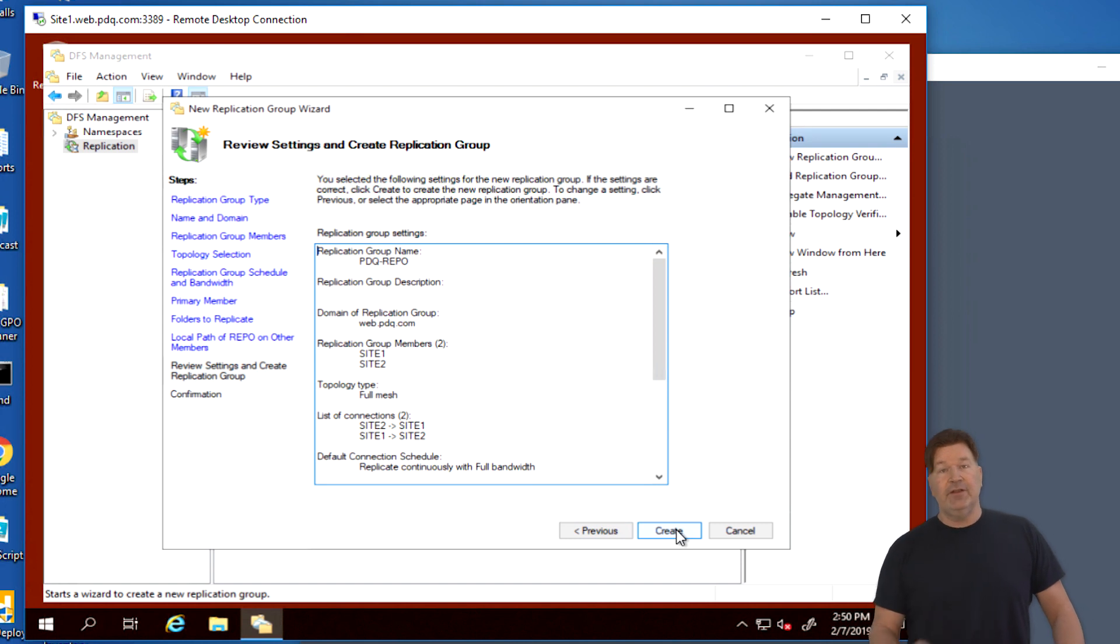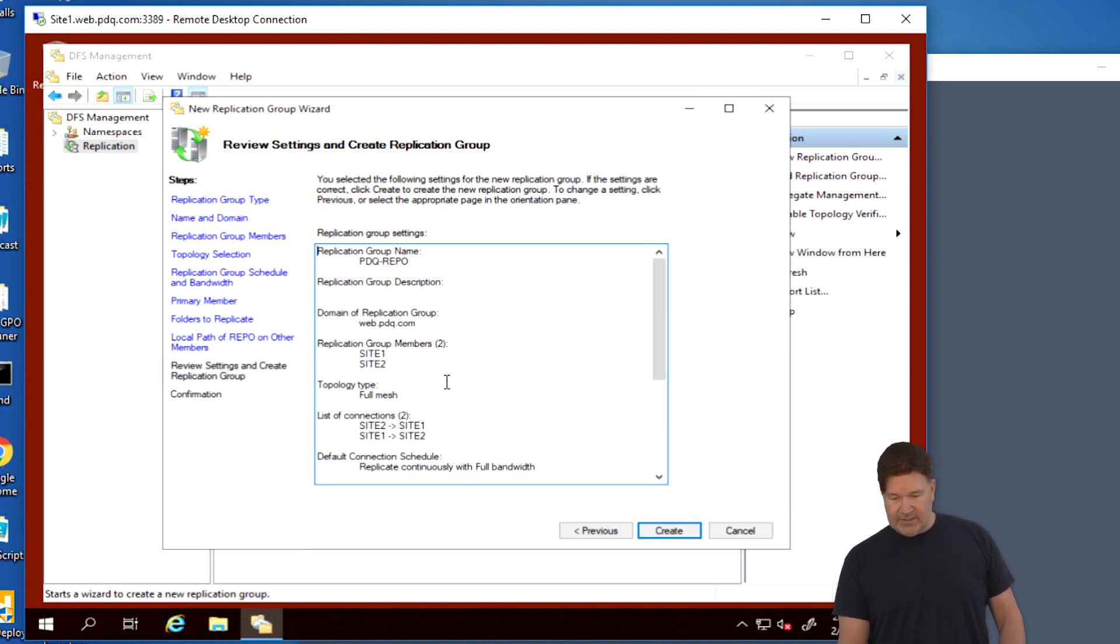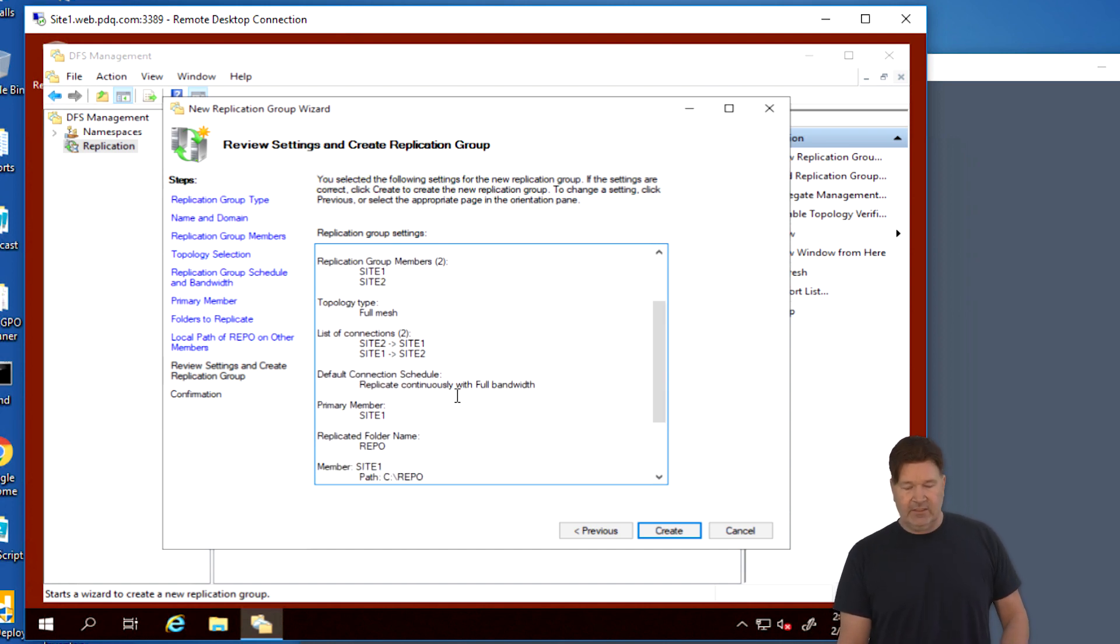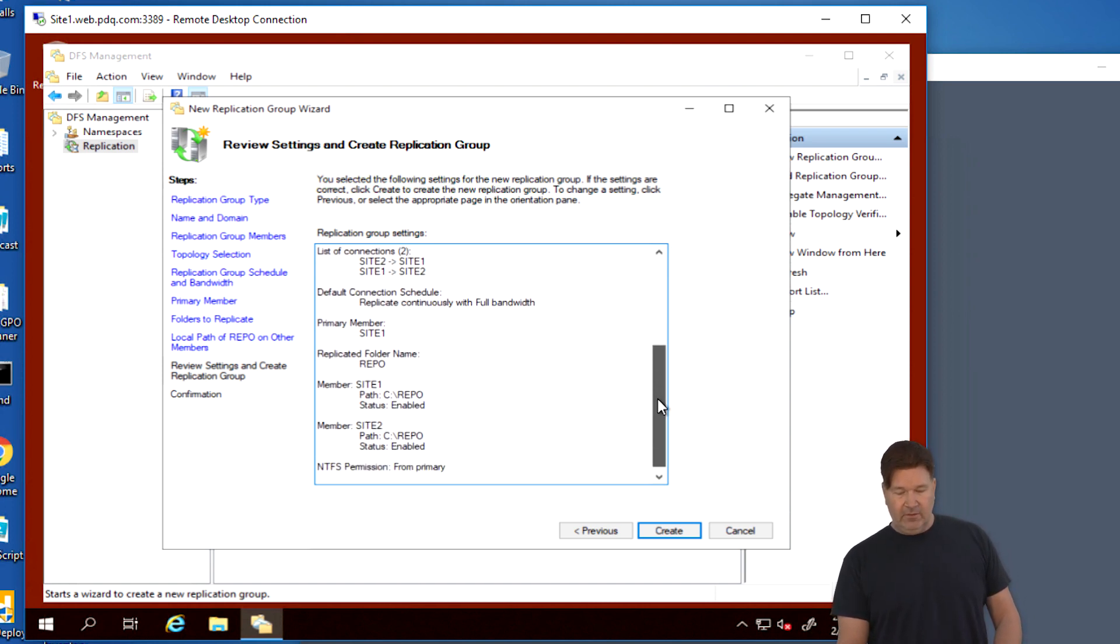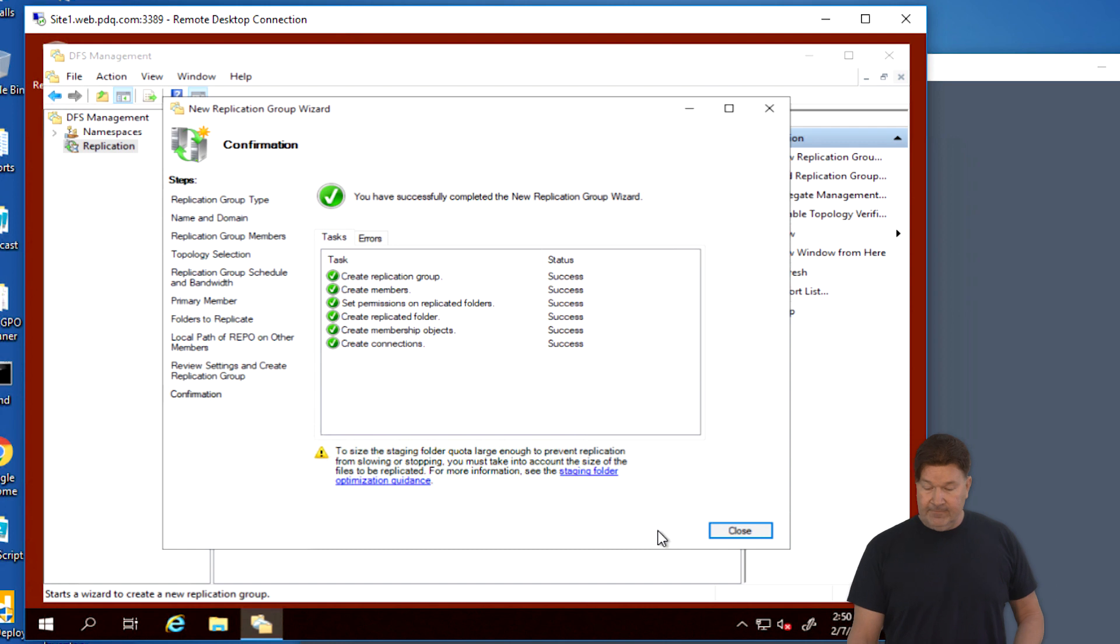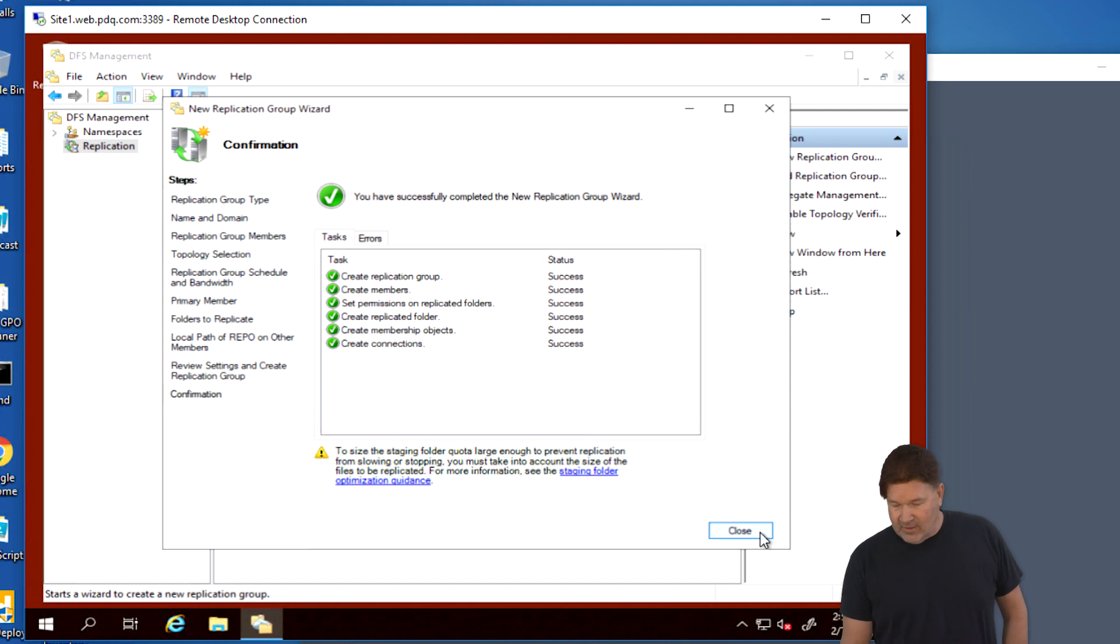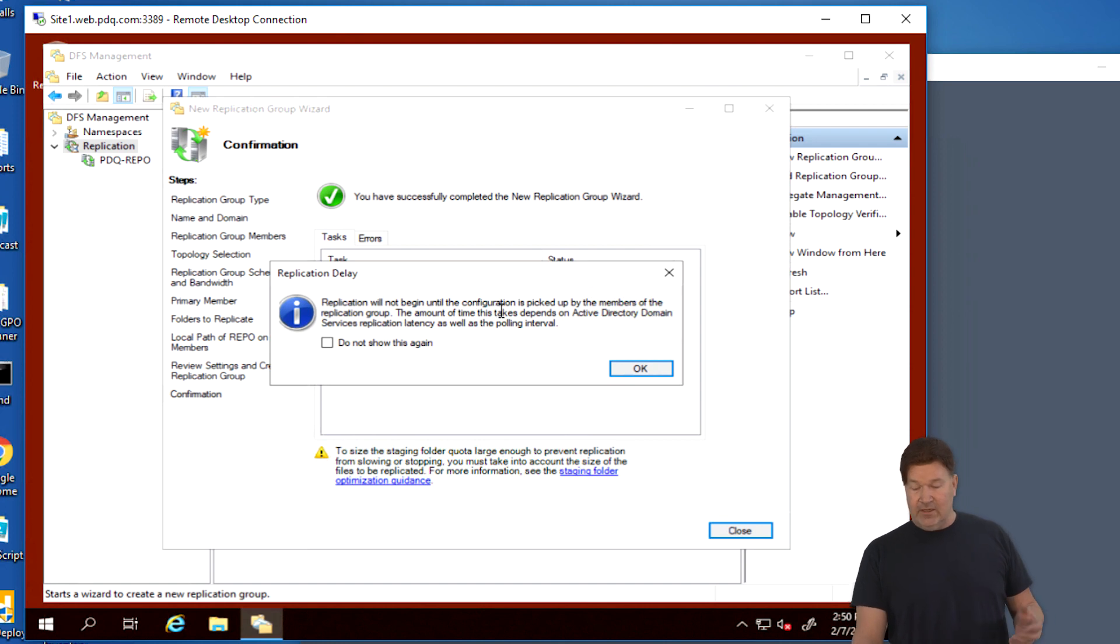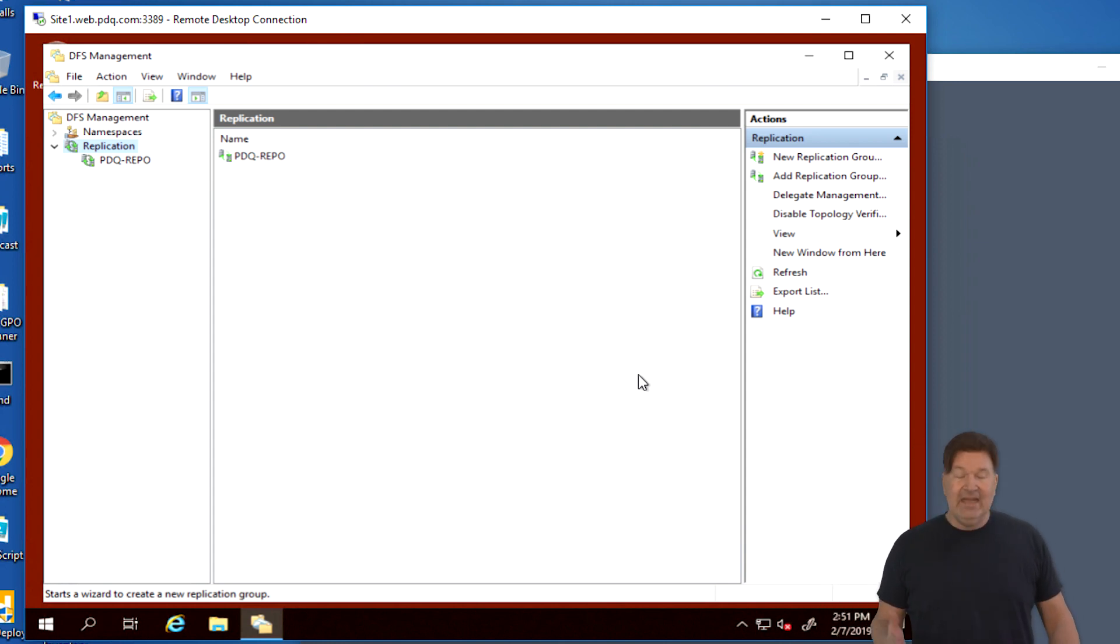Very good idea. I don't read a lot of things, but this is a good thing to read. PDQ Repository. There's our web domain at site one and site two. This allows replication from site two to site one and from site one to site two. It's going to replicate continuously with full bandwidth. Primary member is site one. A replicated folder is called Repo on also site one and site two. Give that a Create. Once again, success. Wow. I must be doing something right in life because that worked out quite easily.